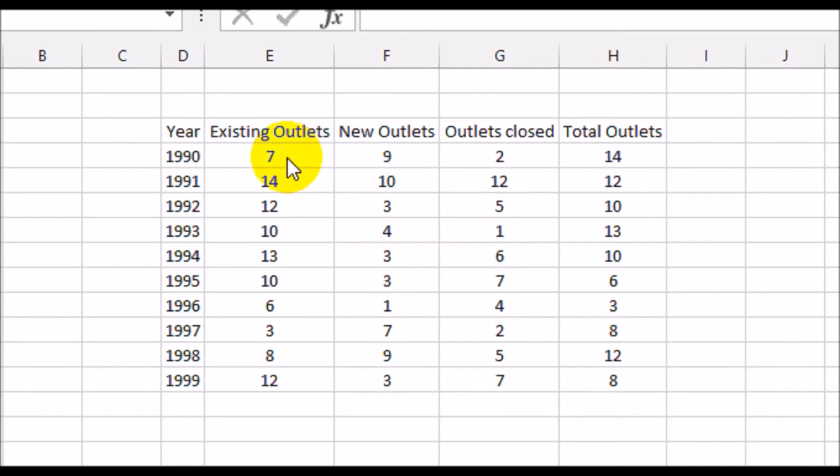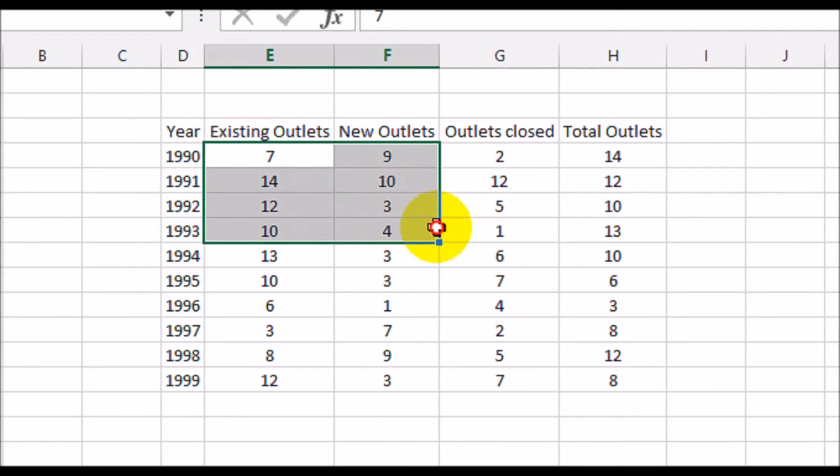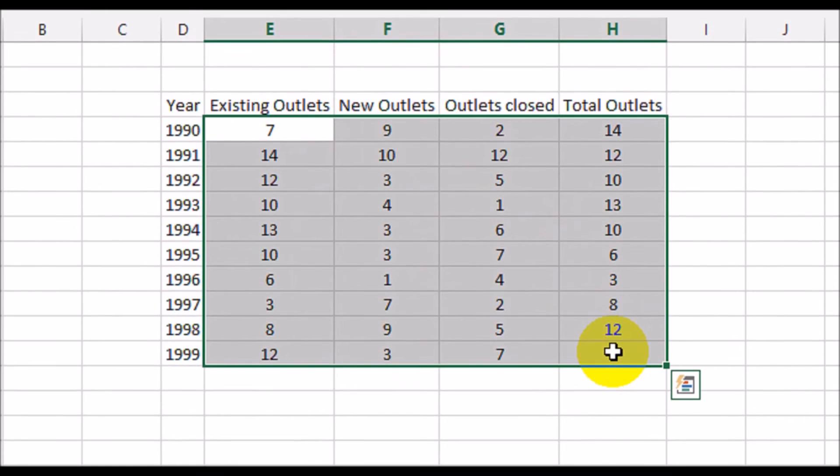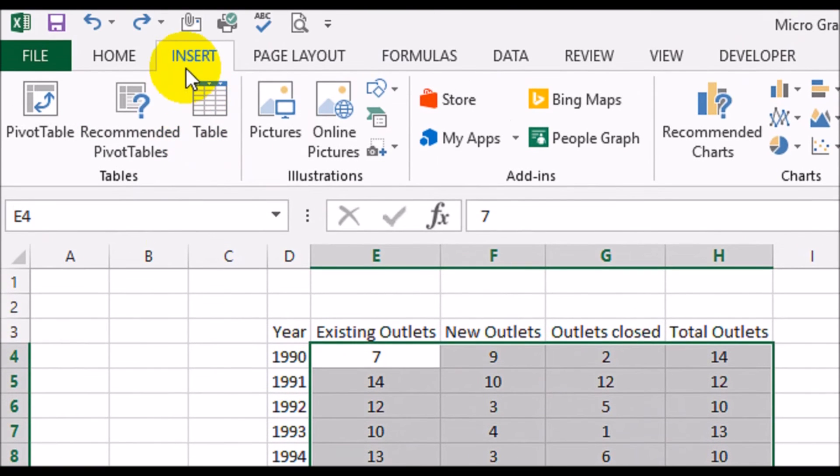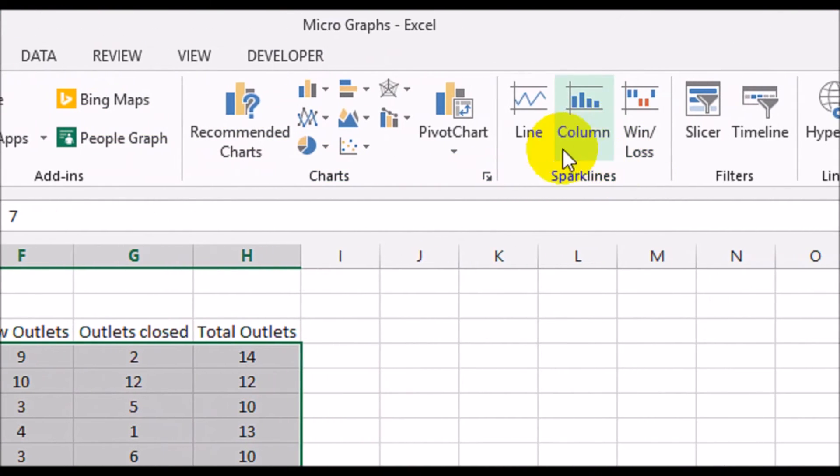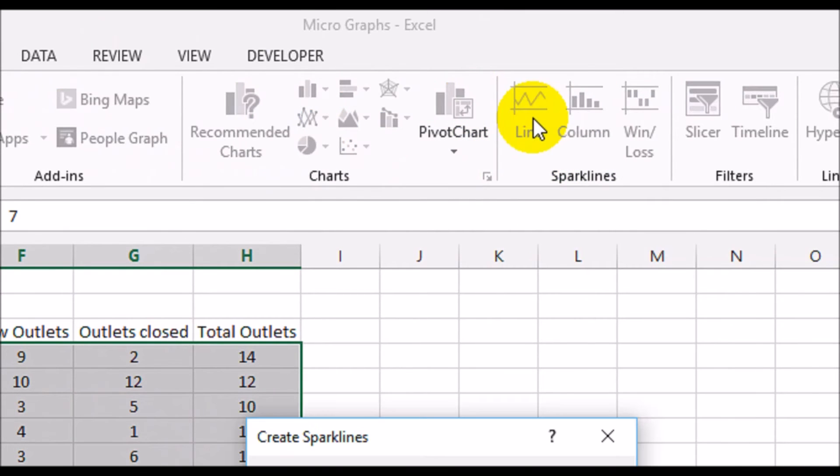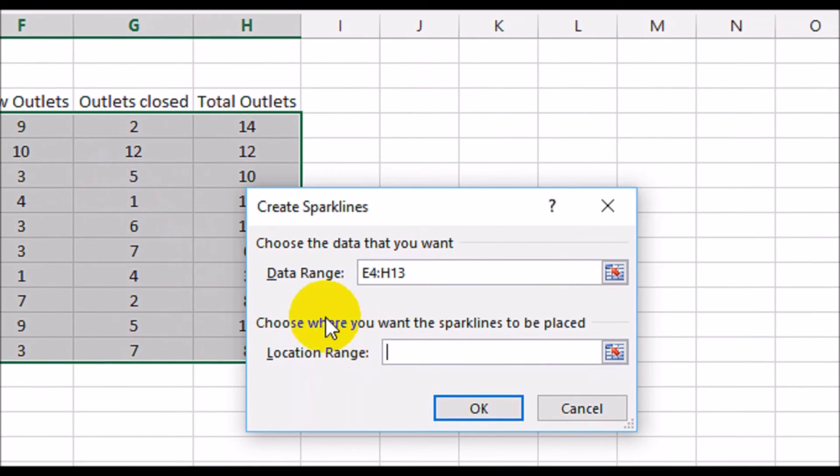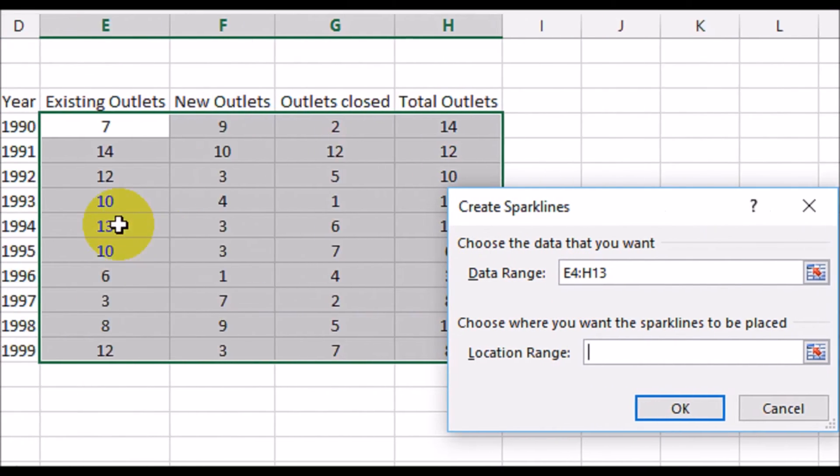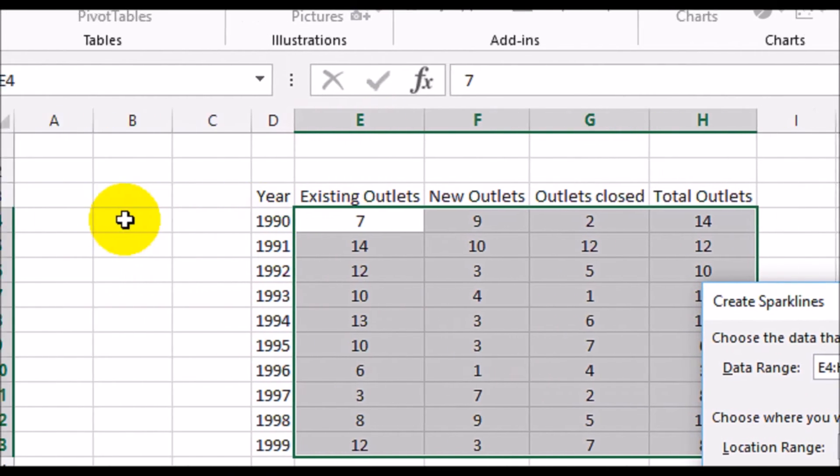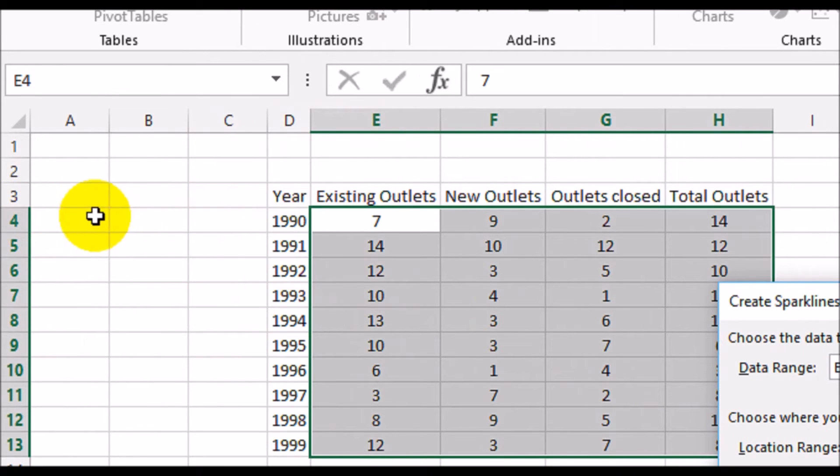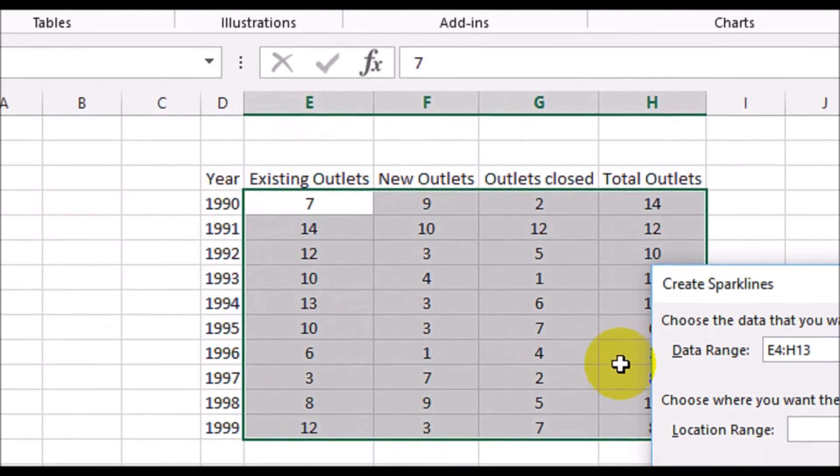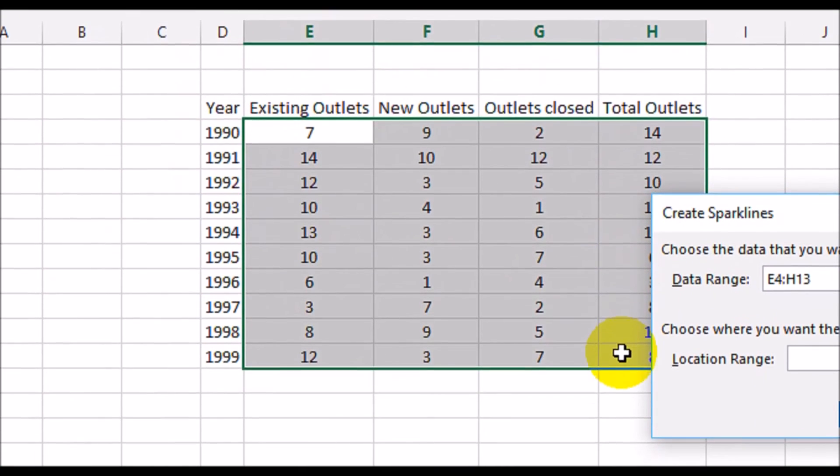Let's see. So what we'll do is we'll highlight this data portion. Click on insert and then sparklines and we will select line. So it says the data range is E4 to H13.